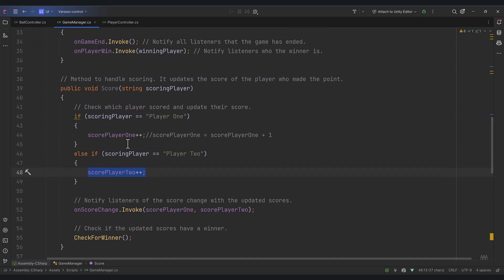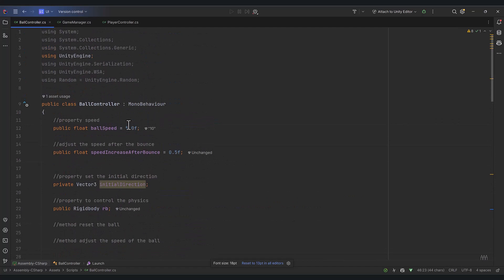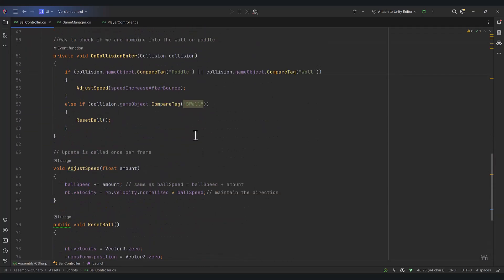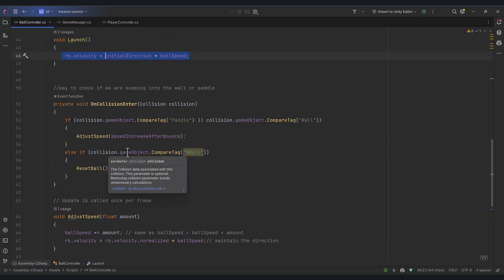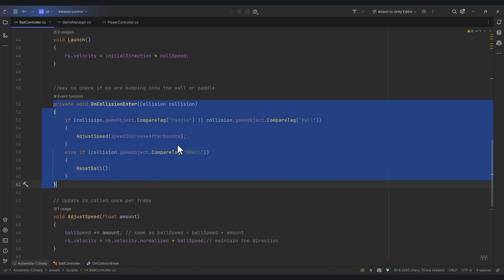Where can we invoke this Score method? Probably the smartest place for now is the BallController, because inside that script we're checking if our ball hits the wall. We have a collision check — if collision.gameObject.CompareTag equals 'B wall'. Instead of just resetting the ball's position, we should check whether it's Player 1's wall or Player 2's wall. So let's go back in and change that, updating the OnCollisionEnter function to send a point and let it know who's scoring. Let's pause and add another tag.